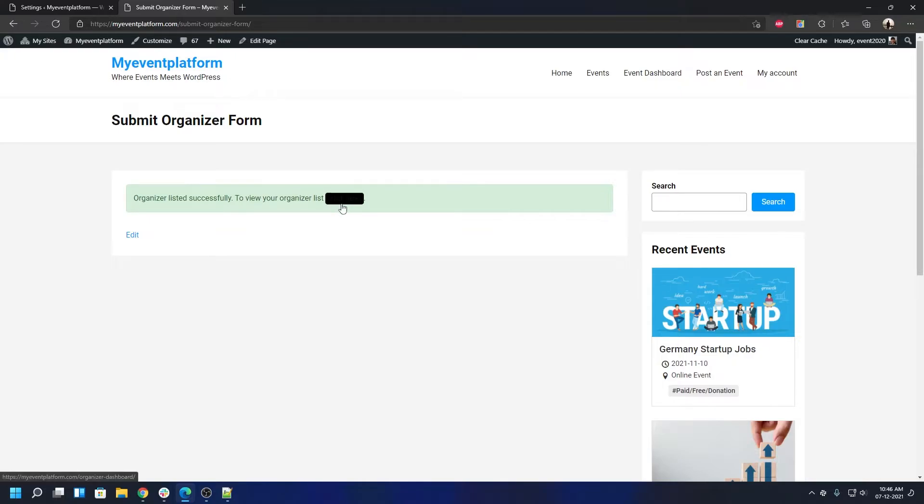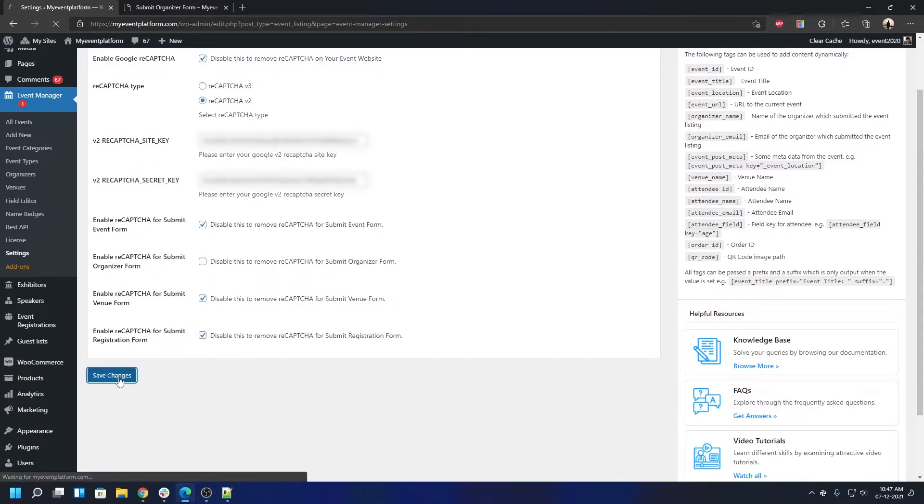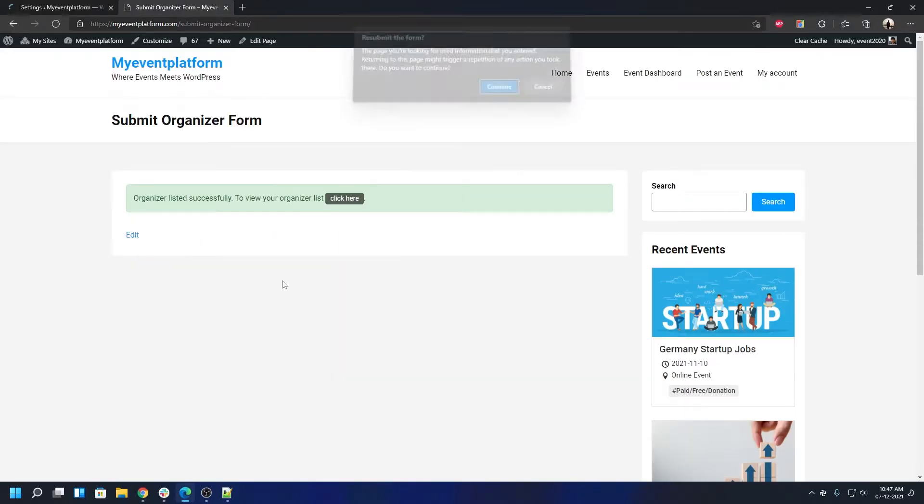Now we're going to go to the settings section again and we're going to check off this checkbox. That will disable the reCAPTCHA validation on the submit organizer form.